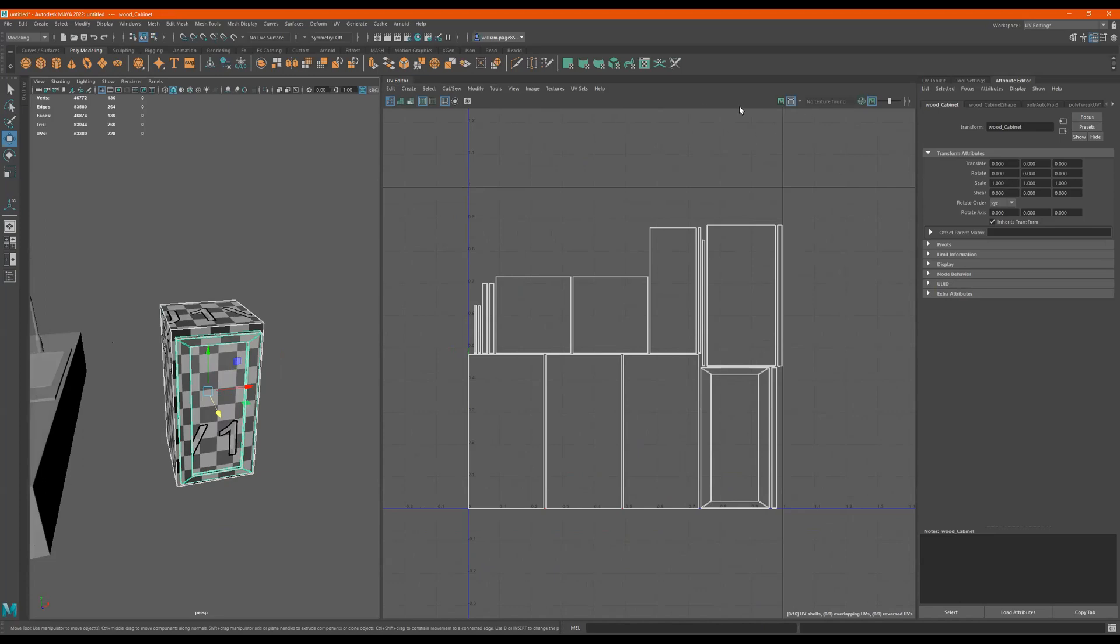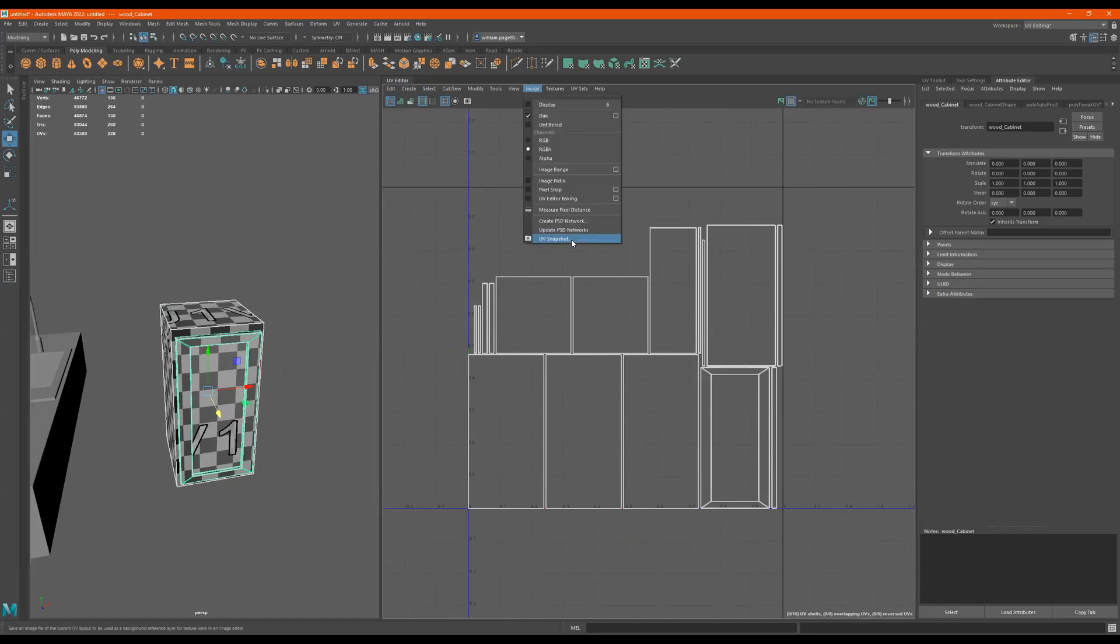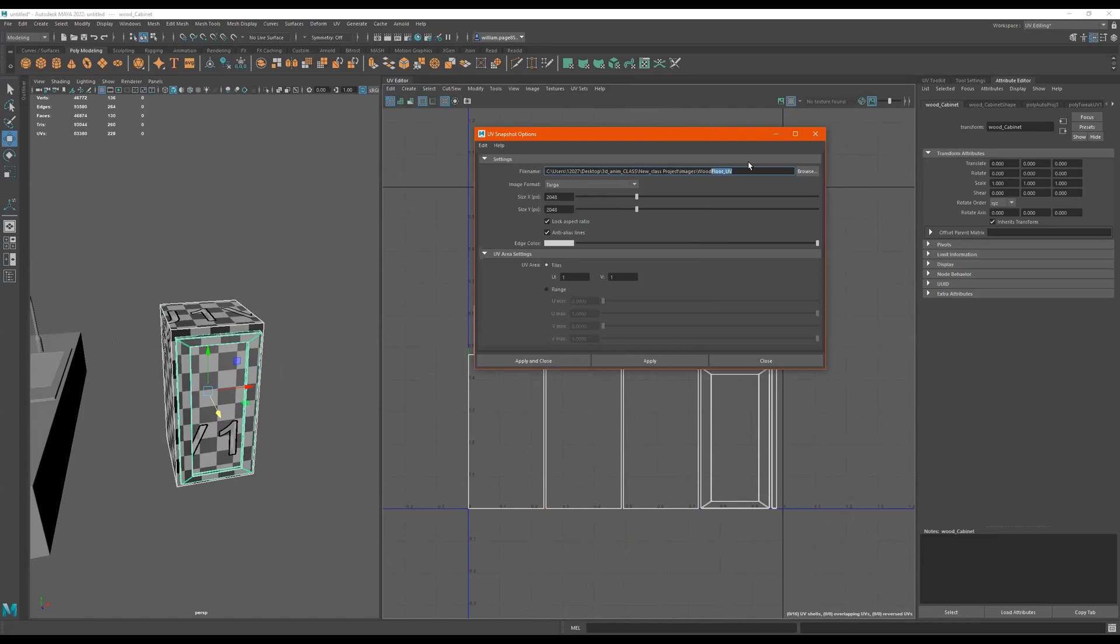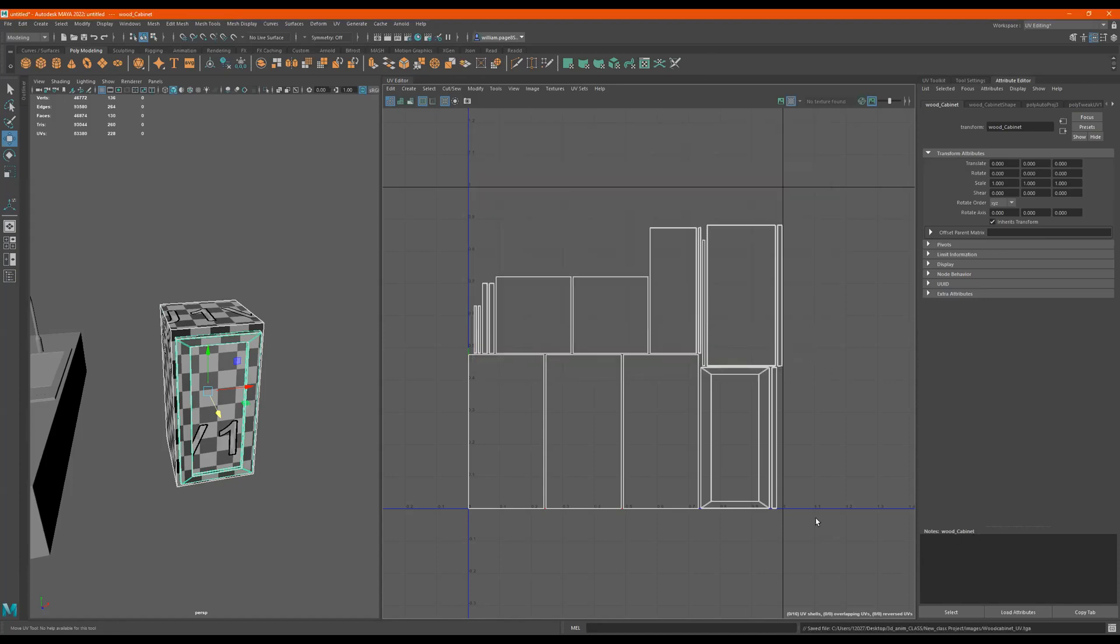So I'm going to go to image, UV snapshot, or the camera right here. Let's move this out. Let me do wood cabinet for UV, send to my desktop folder, 2048 Targa, apply and close. Cool.